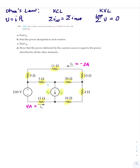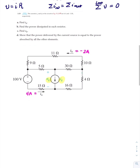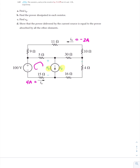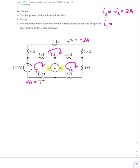What we will find for now is V sub G and I sub G. The first thing I want to do is establish my currents — I'll call this I sub 1, this one I sub 2, and this one I sub 3. So I sub 3 is equal to minus I sub B, which is 2 amps, and I sub 1 is equal to minus I sub A, which is minus 4 amps.